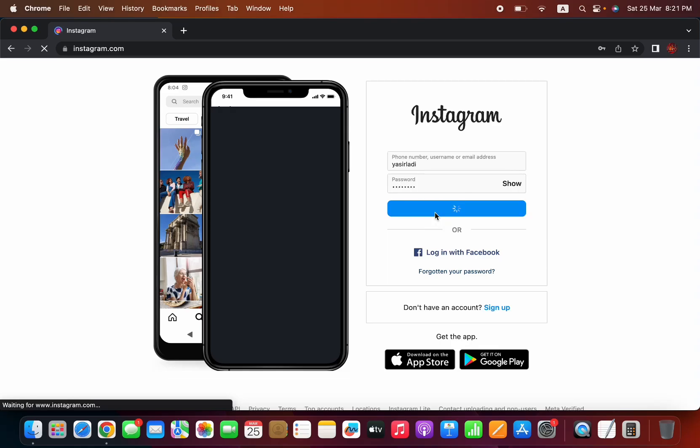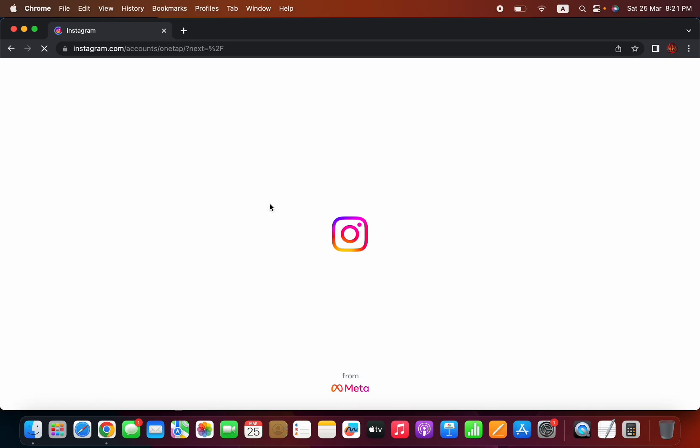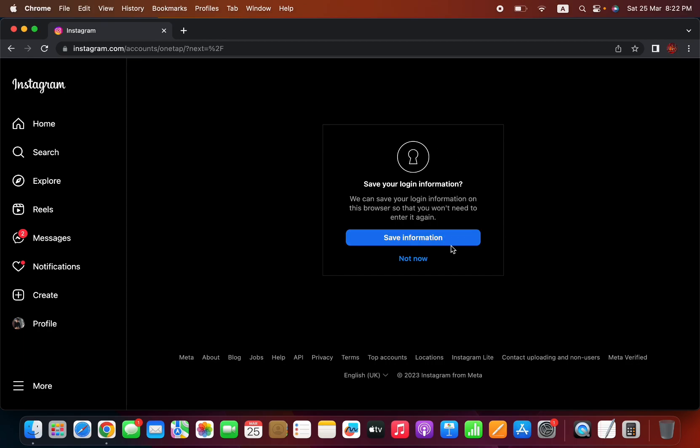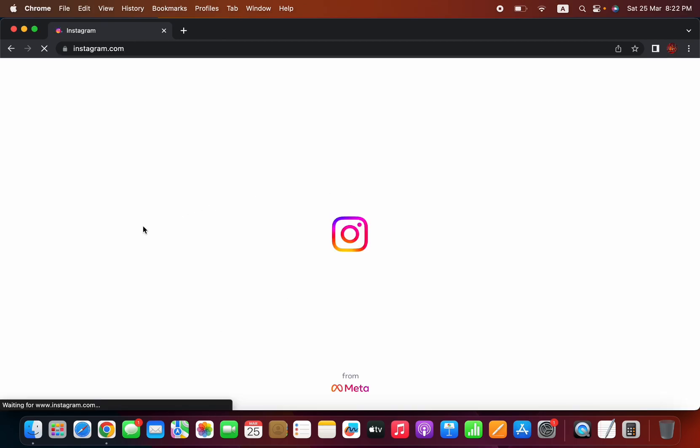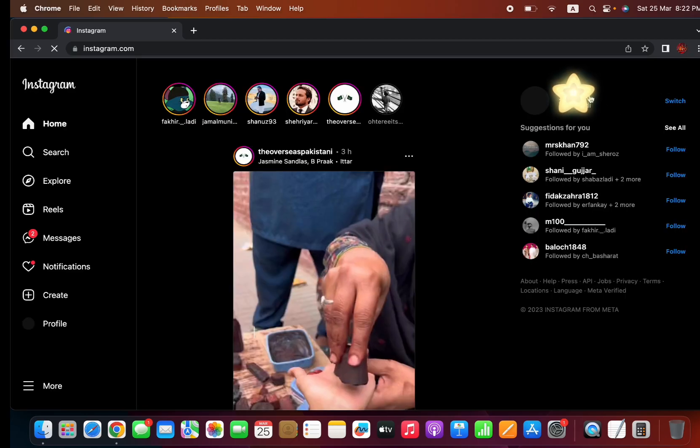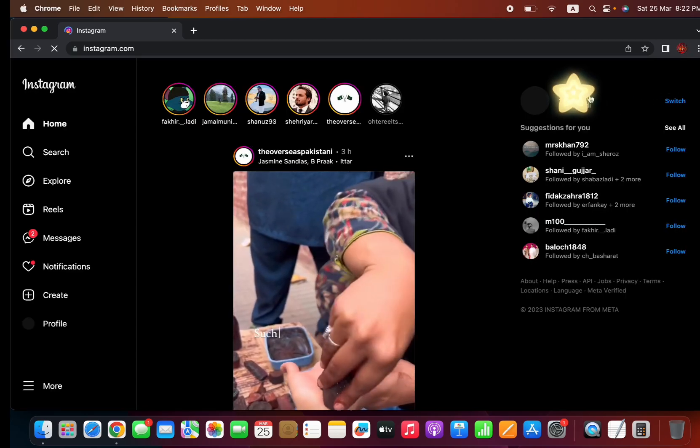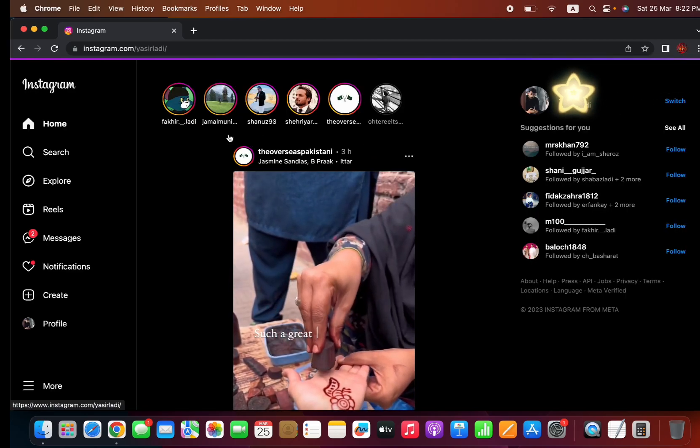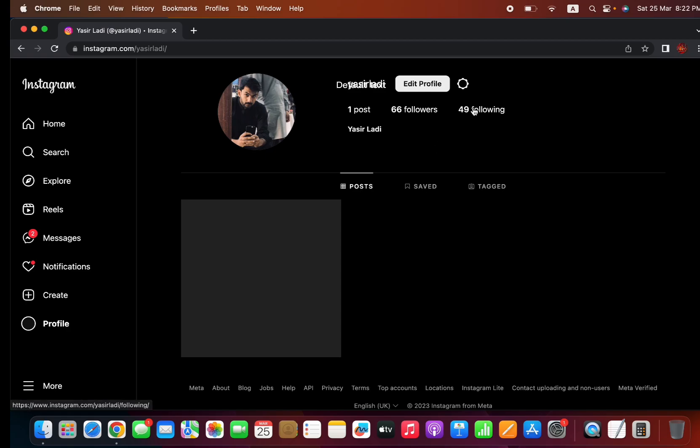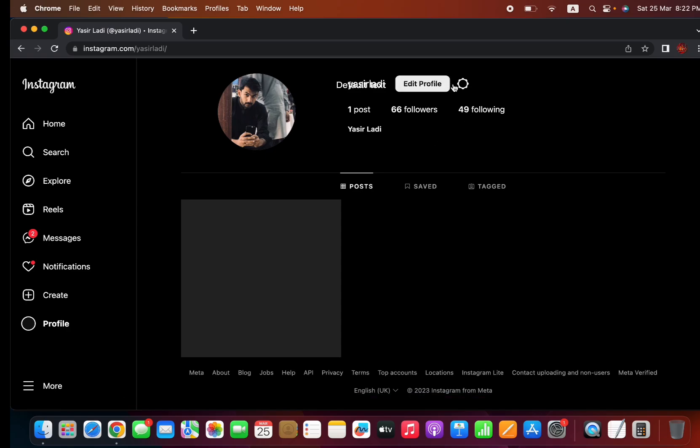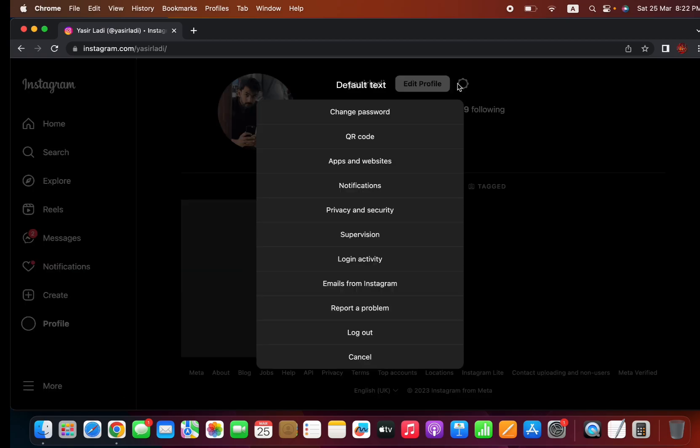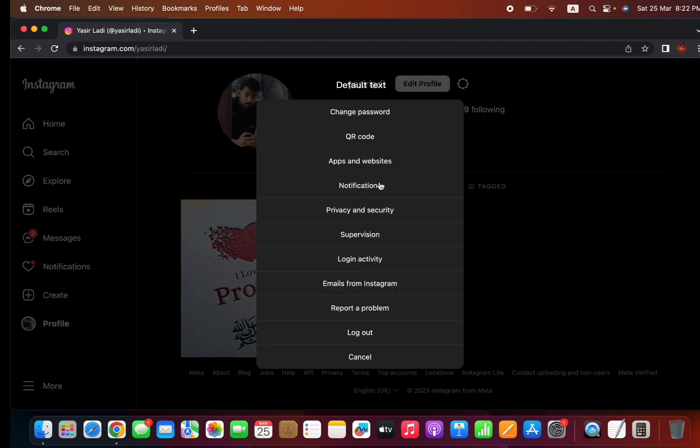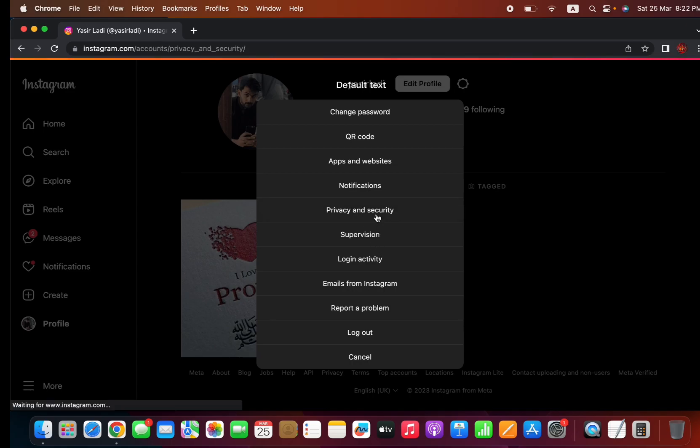Login to your Instagram account, go to your account settings, click on account, go to your settings, and find privacy and security. Just click it.